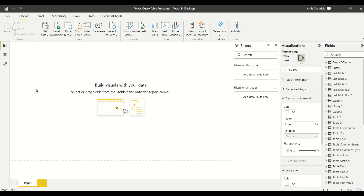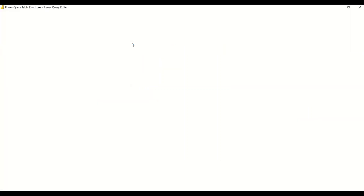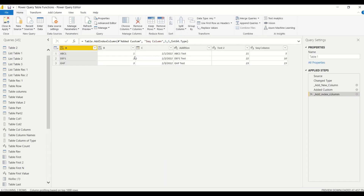Let's go to Power BI. We are here in the visualization part of Power BI, and in the Home tab we have the Transform Data option — clicking that will take us to Power Query.